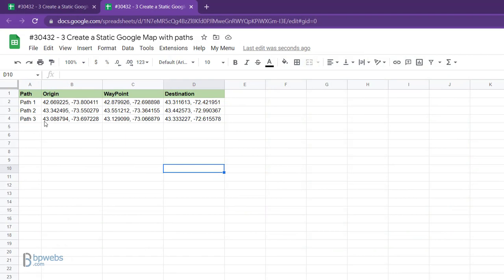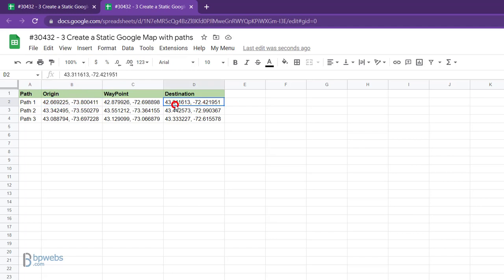In this video, I will show you how to generate such maps using a set of geographic coordinates stored in Google Sheets and insert the map image into Google Sheet.